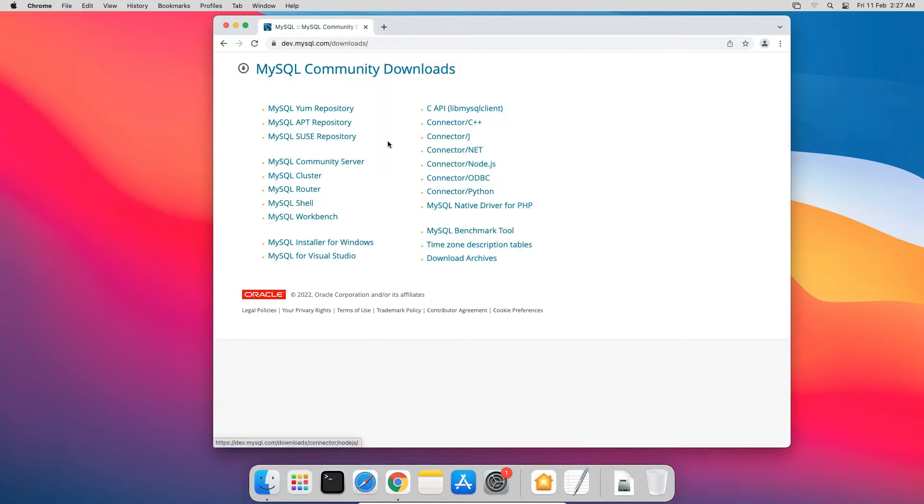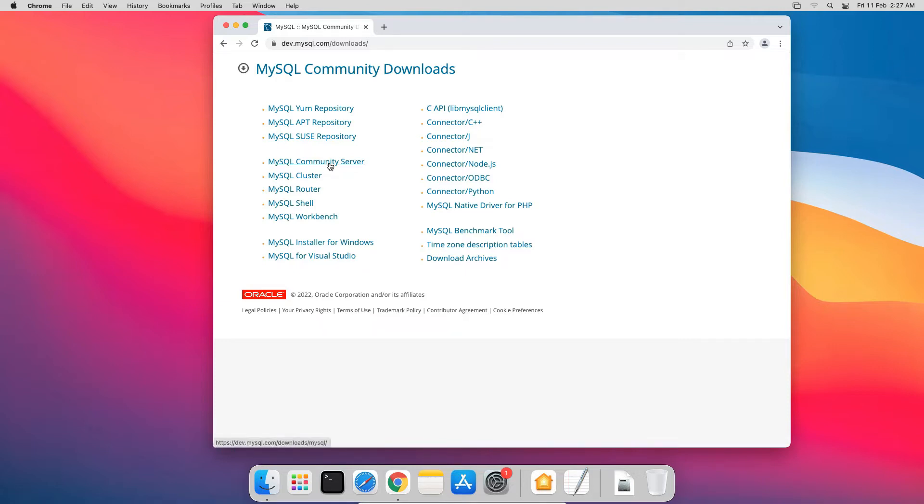On the MySQL Community Downloads page, there are several products by MySQL. But for this installation, we only need MySQL Community Server. Go ahead and click the link.